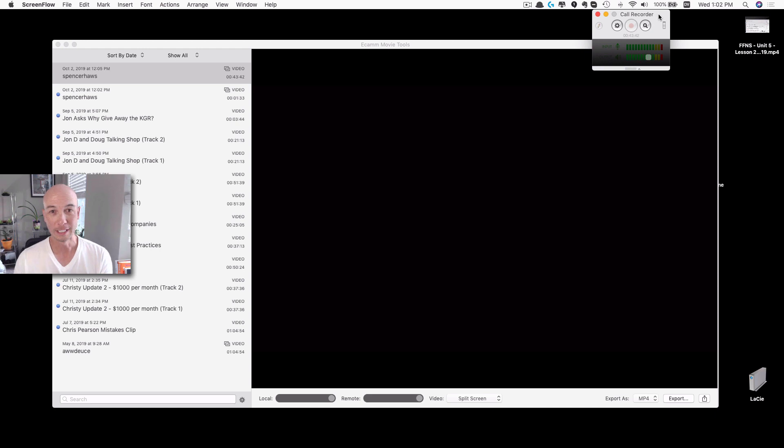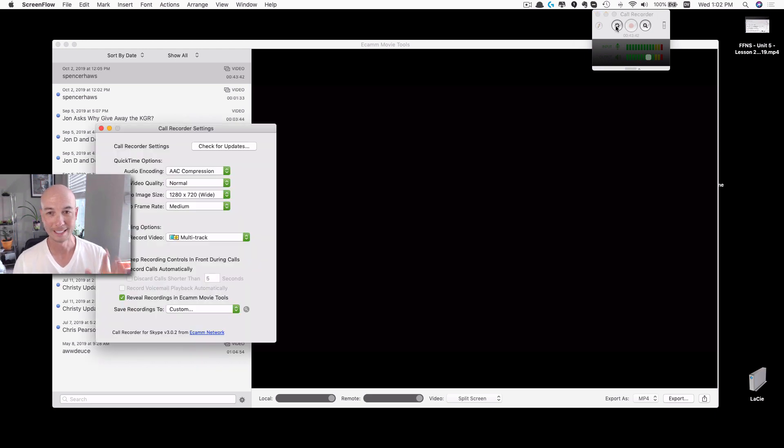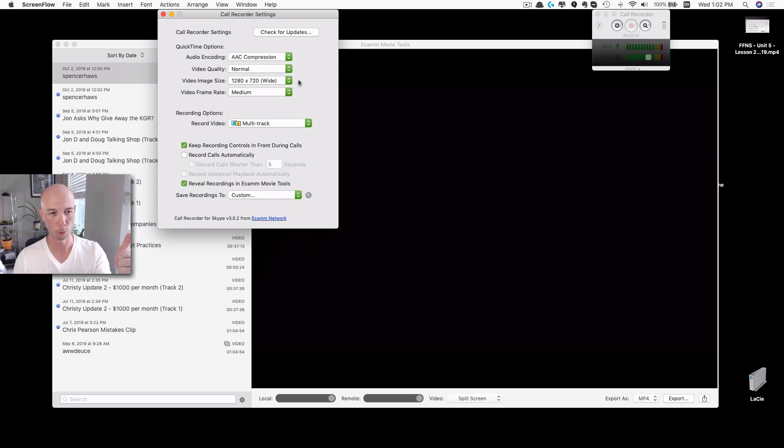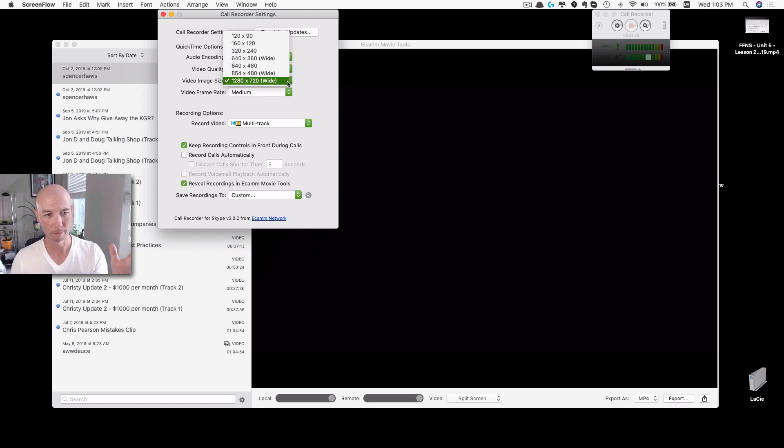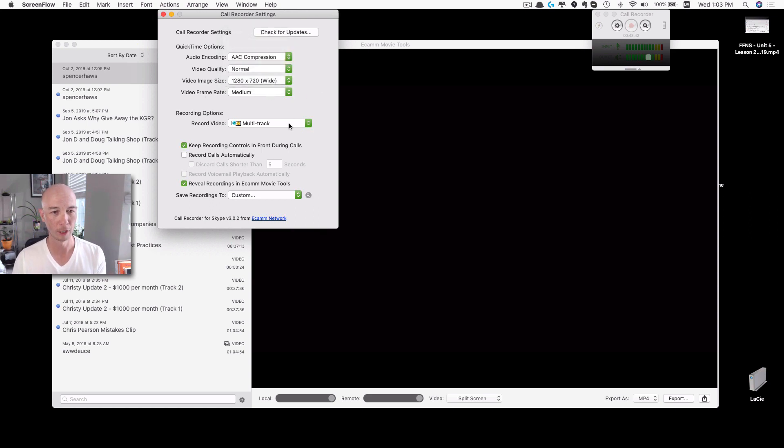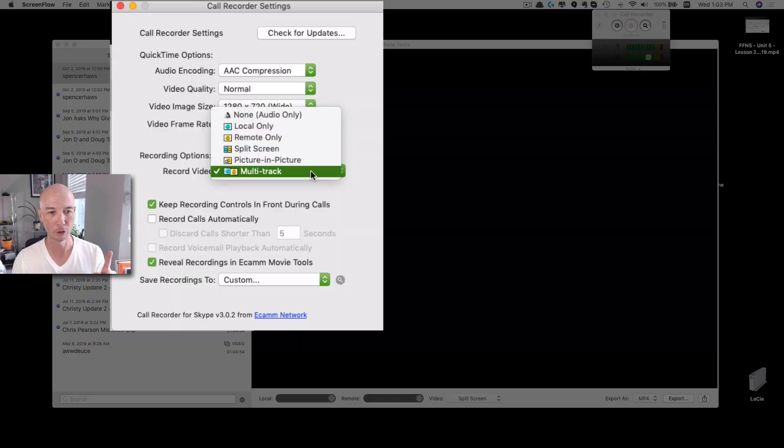I use Ecamm Call Recorder. I'll show you the settings that I have right here. I think the key thing is you want normal video quality. For sure you can change the video size. I go with the full shebang here. The frame rate is medium so it doesn't bog down my machine too much.